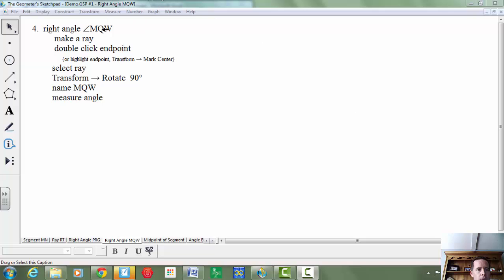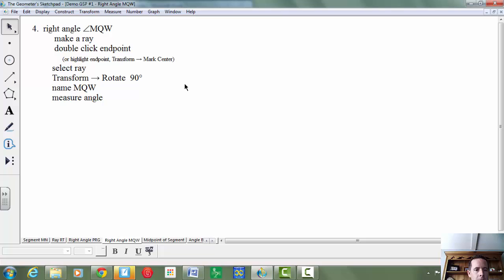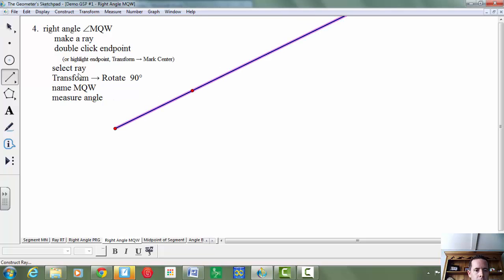I'm going to show you another way to make a right angle. This time we're going to do right angle MQW. First, we're going to start by making a ray. My ray tool has already been selected here.